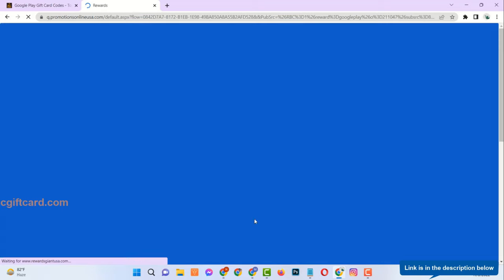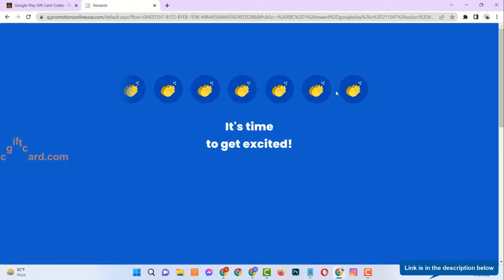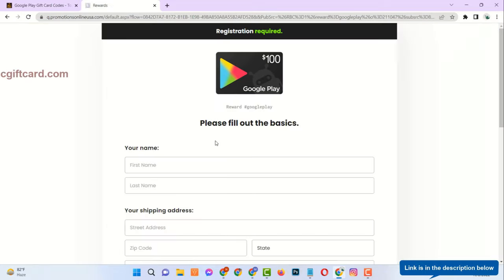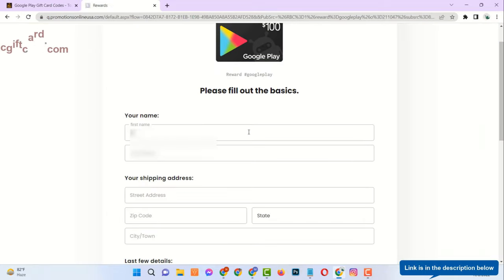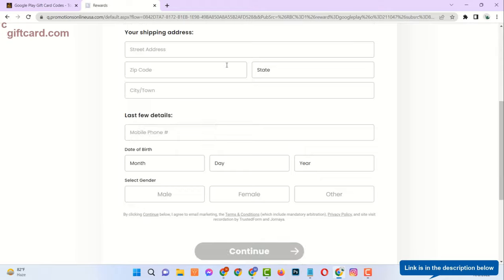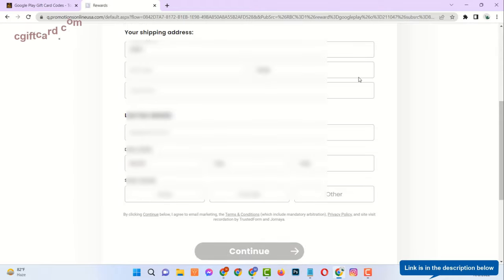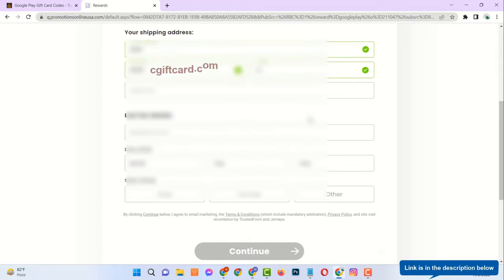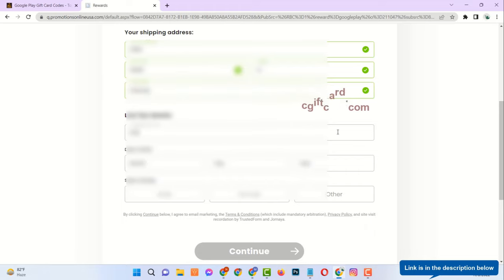Just enter your real email. Then your first name, last name, address, and age. Make sure age must be over 18 years. Please provide valid information.